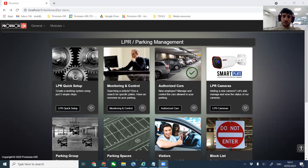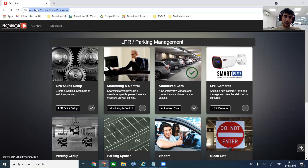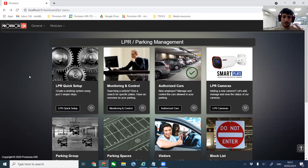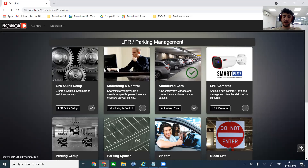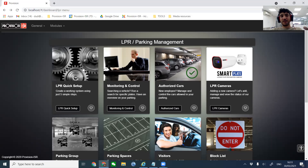Let's go through the different modules. The SHOB is a web-based software — you access it using an internal address. After installing it on your computer, you can manage the whole system from the network. Our first module is the LPR Quick Setup. It says 'create the working system using just five simple steps.' This is what we are going to start with. It basically gives us the ability to operate a parking lot in about 30-40 seconds — that's the amount of time it takes using the LPR Quick Setup.